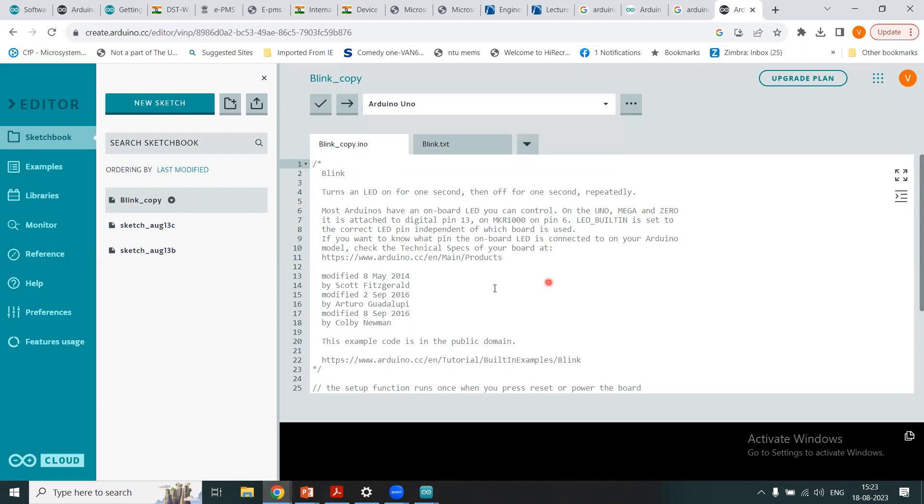So we'll see now in the next following module how we can continue with the operation of using this cloud environment to write our code, compile it, to verify it and upload it to our hardware, and that is Arduino board.